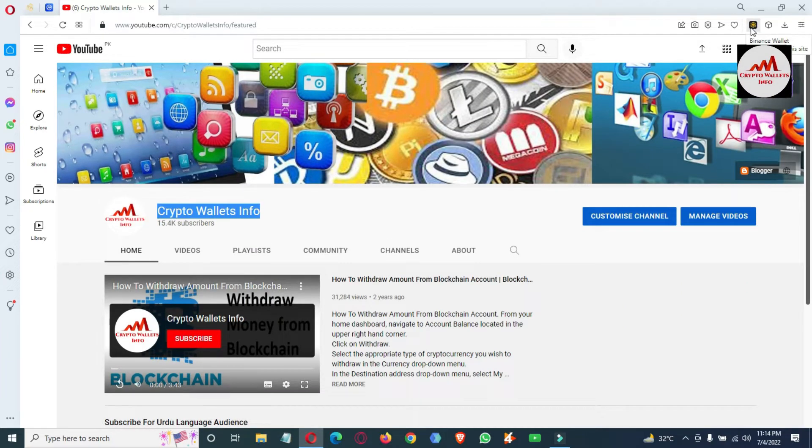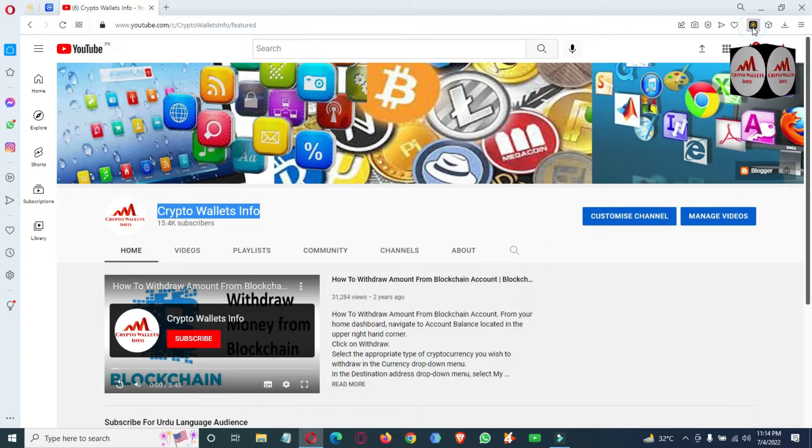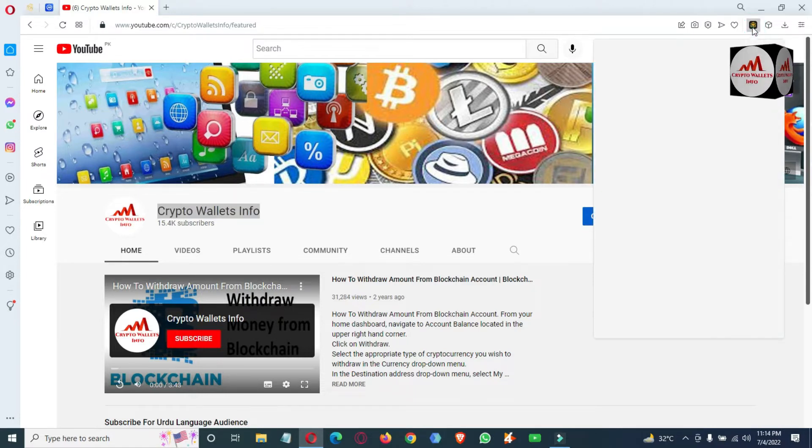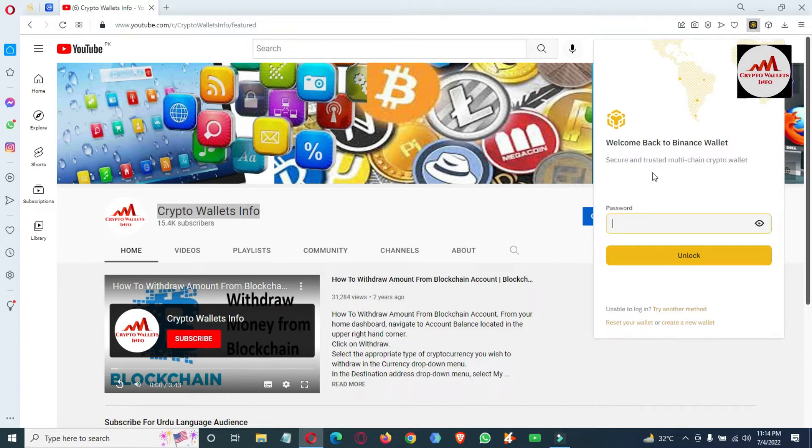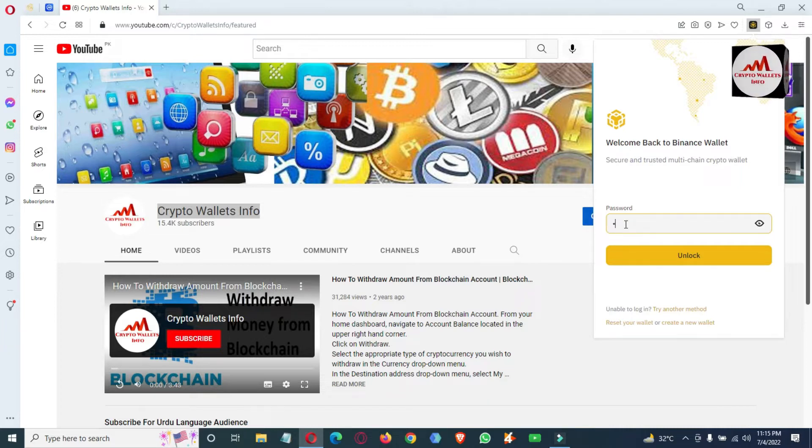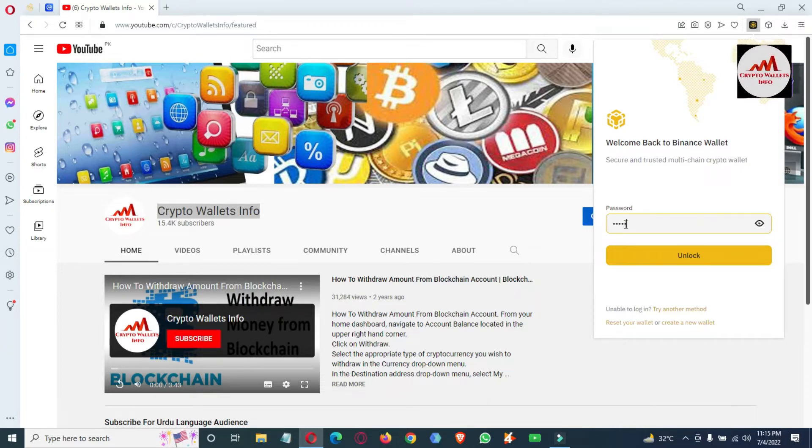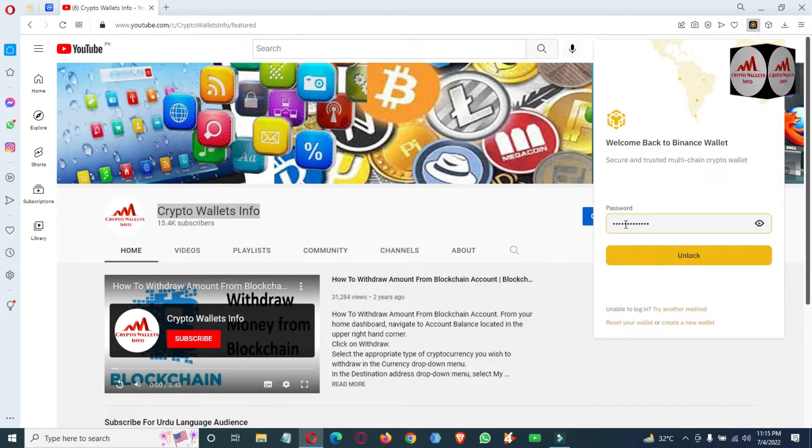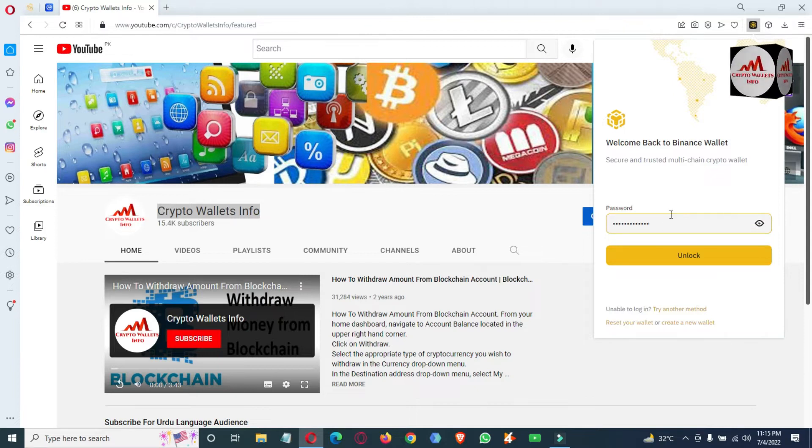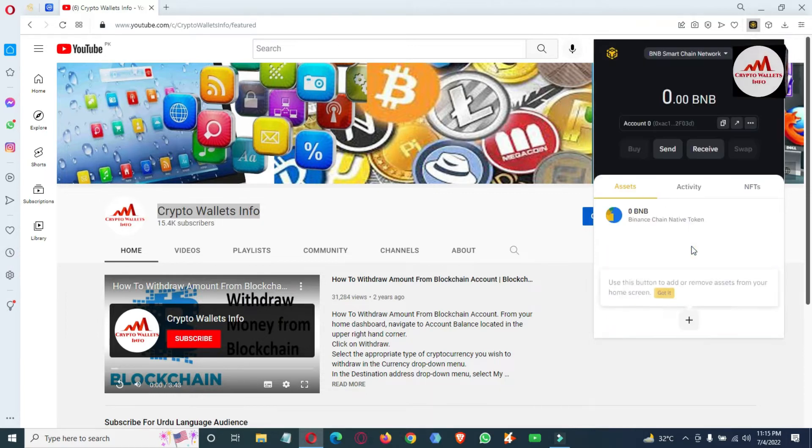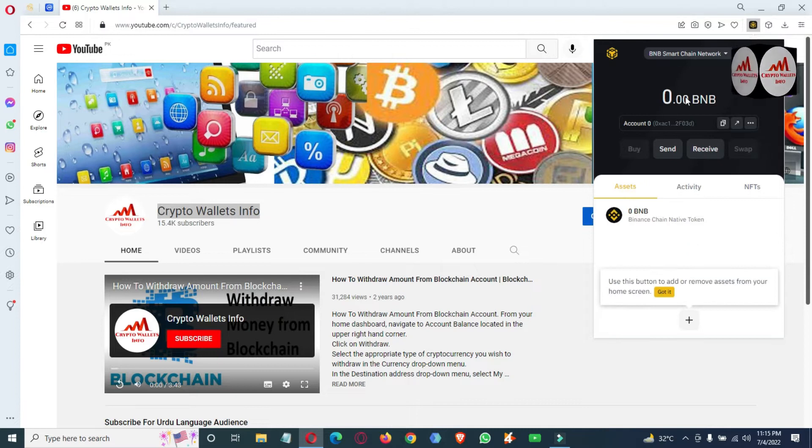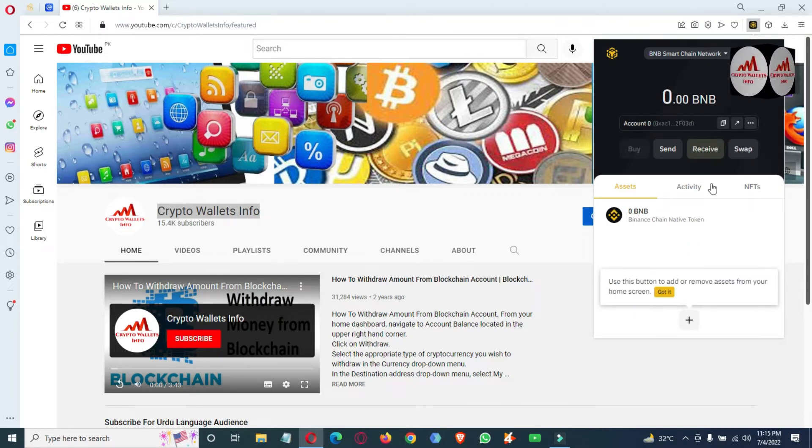Simply click on it and you can see 'Welcome back to Binance wallet - secure and trusted multi-chain crypto wallet.' First of all, I'm going to enter my password here. In the last video we applied a strong password like for a bank account. I must apply password before accessing my account. I have entered my password, then click on unlock. The wallet is now open in front of me.